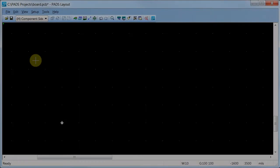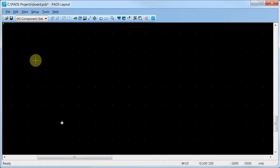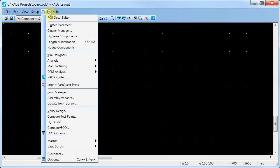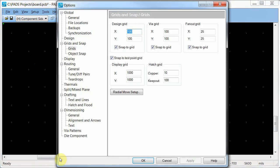Knowing the dimensions of the board outline, set the grid to the smallest coordinate increment. On the Tools menu, click Options. On the Grids tab, set the X and Y values.